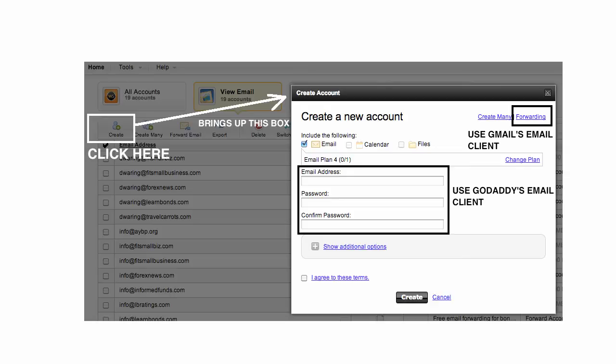After clicking Create on this page, it will take about an hour for the email to be set up and ready to use. If you are going to use the GoDaddy email system, then this is all you have to do. Simply log in to your account using the link which I have included in the resources link below this video.